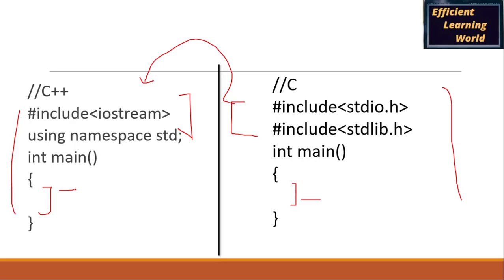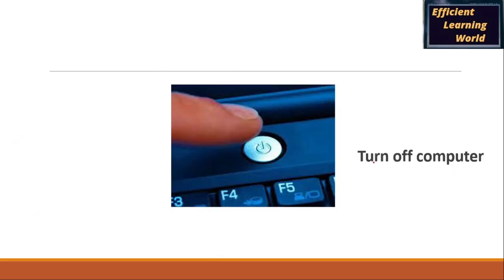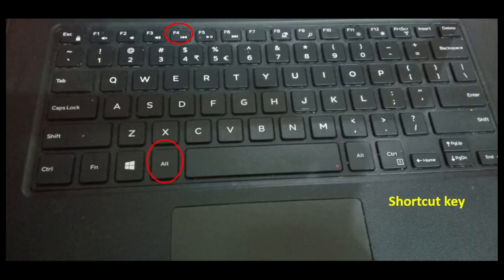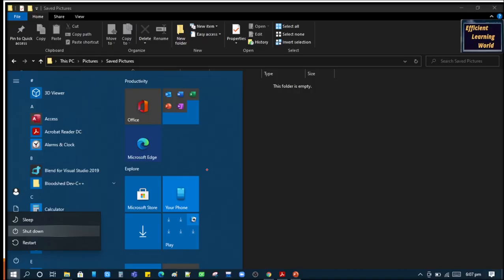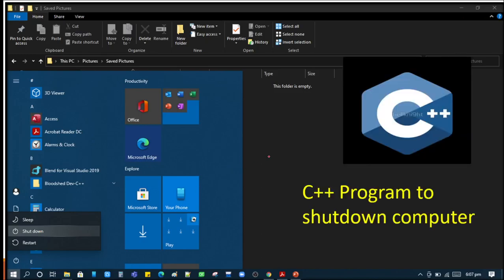Now, coming to our major task — how do you turn off your computer? Most people turn off their computer by pressing the power button, using the shortcut key Alt+F4, or by going to the Start button, clicking Power, and selecting Shut Down. This is the most common method, but today we are not going to use any of these. Instead, we are going to write a program — some code — that will help us shut down our computer.